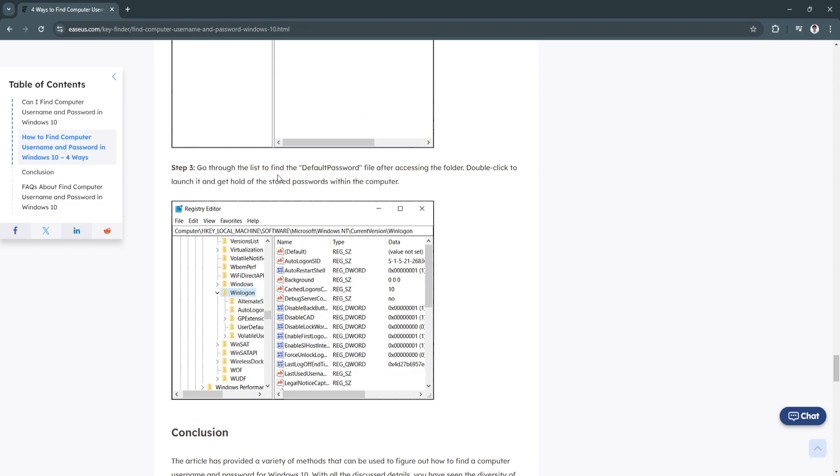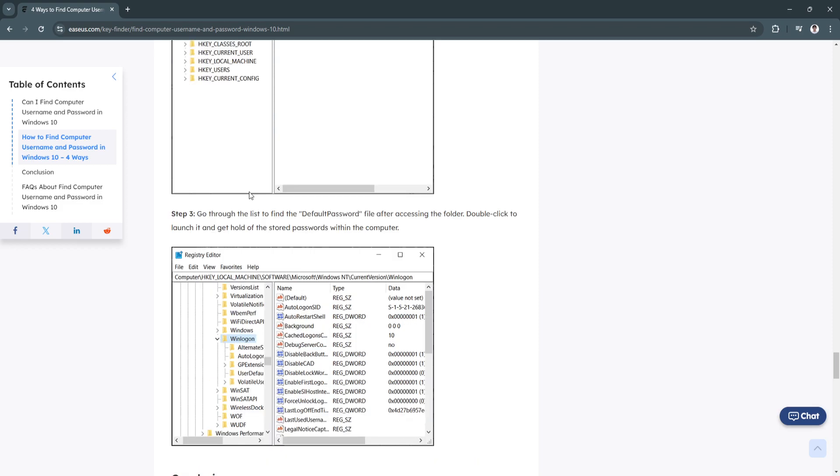Now go through the list to find the default password file after accessing the folder. Double click to launch it and get hold of the stored passwords within the computer.